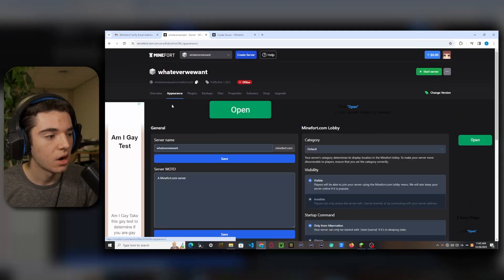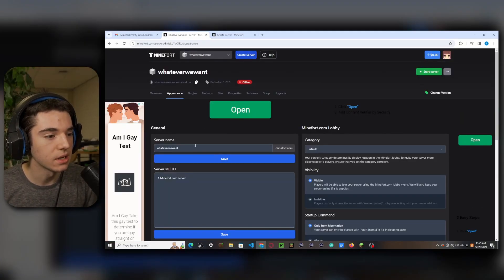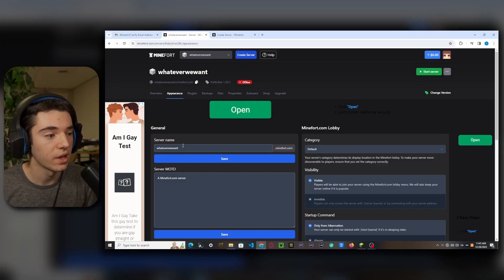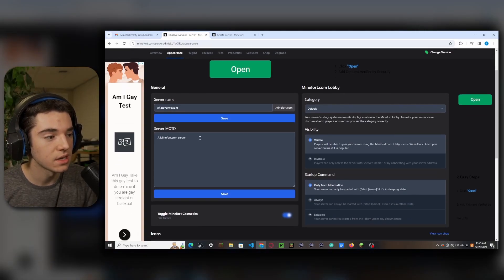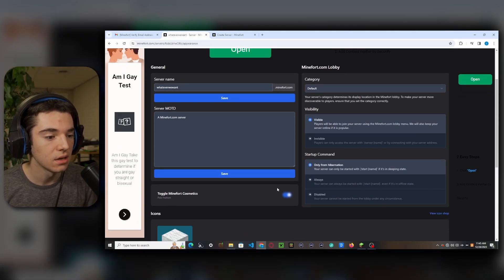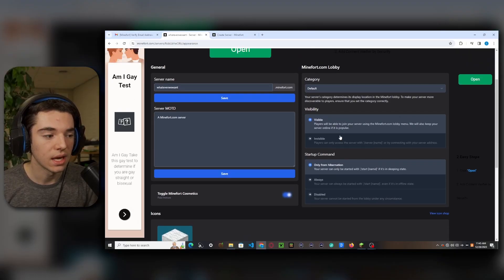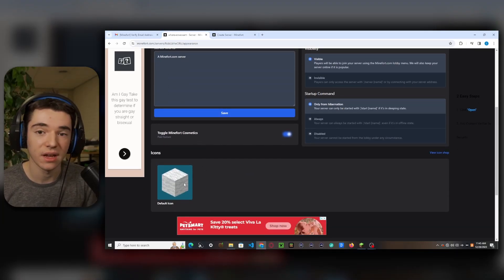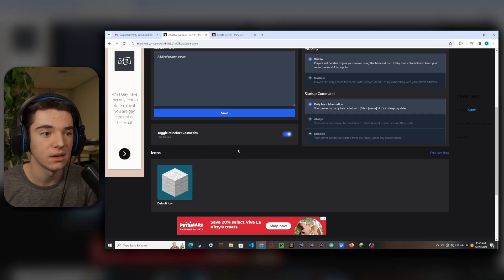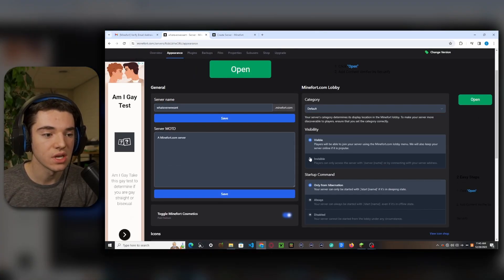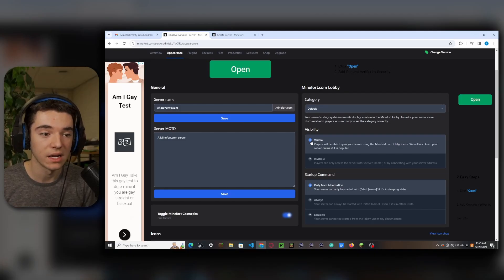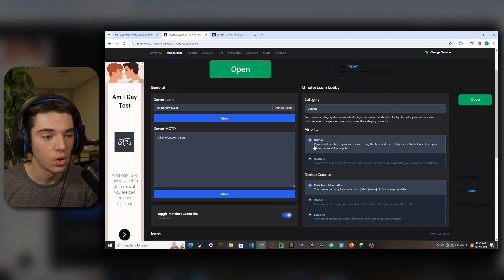So we will allow cracked. Our server appearance. So we can change our server name if you don't like whatever we want. We can set our server MOTD. You can choose your icon. I only have the default icon because I'm on the free plan.